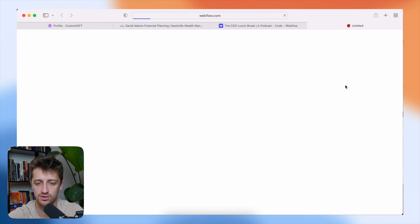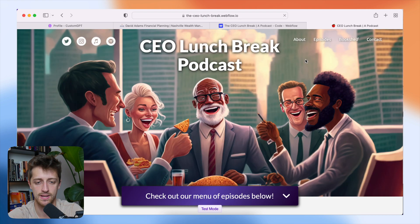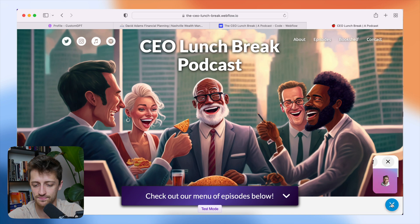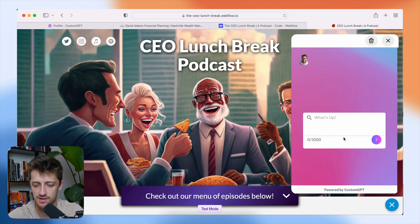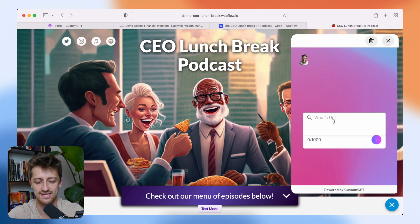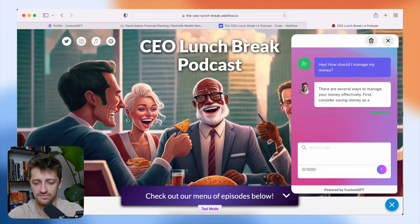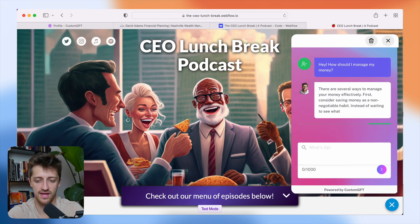So I will launch my page. And then as you can see, boom, right here, we have our little chat bot that I can pull up and I can ask it little questions here. Hey, how should I manage my money?